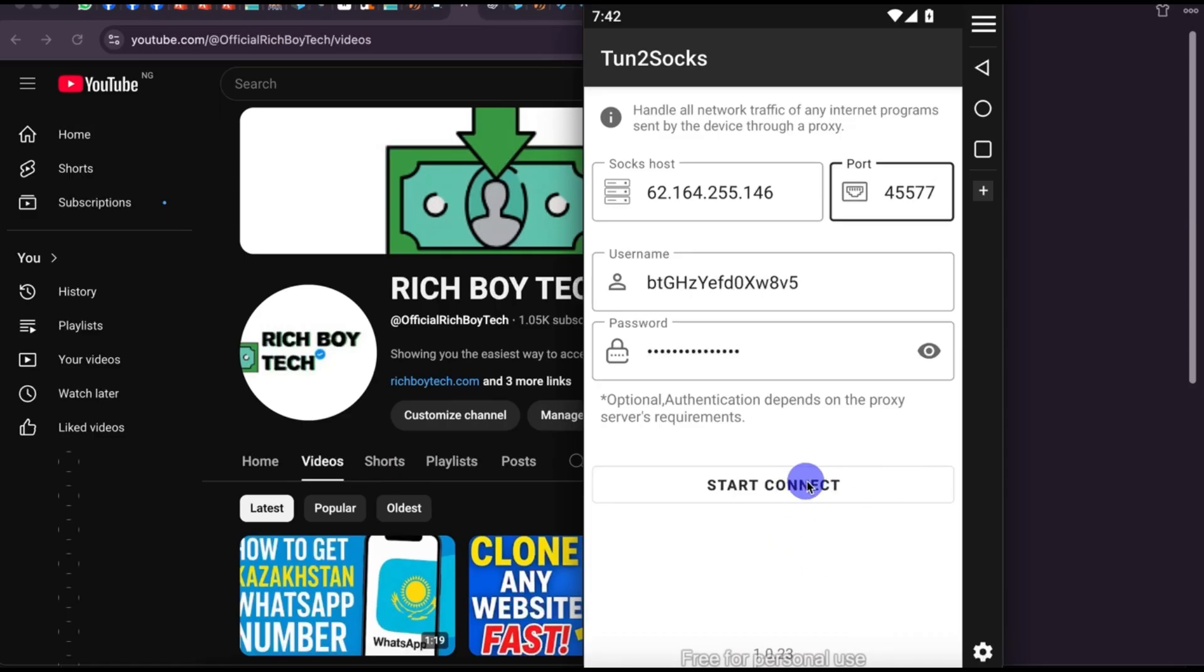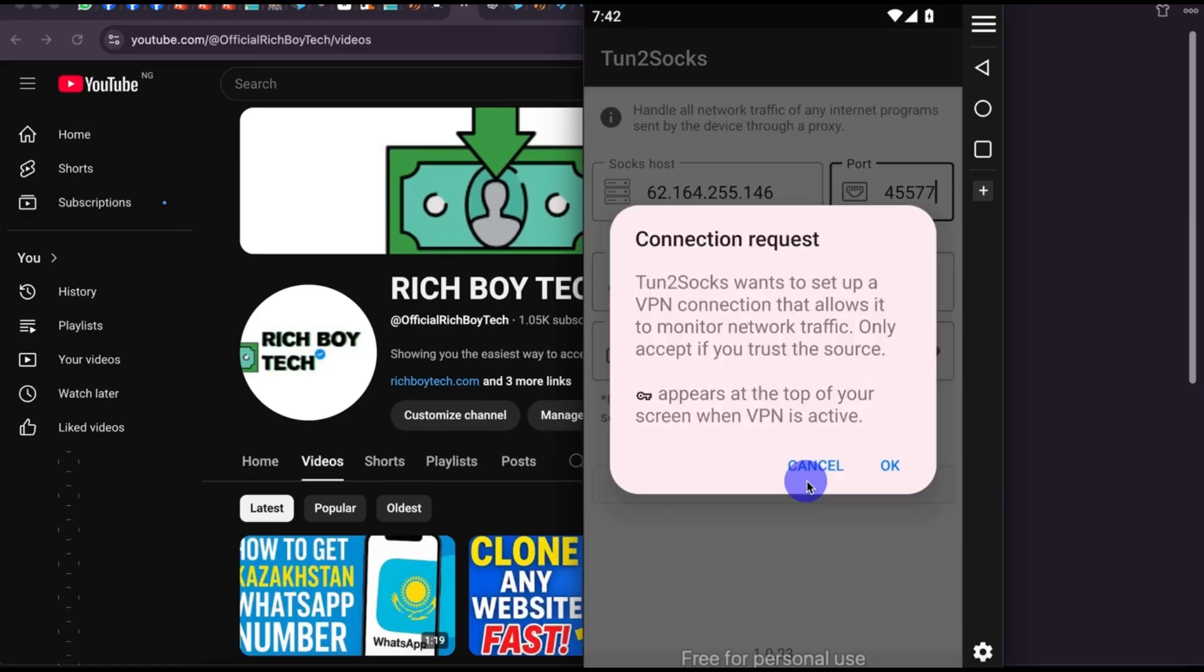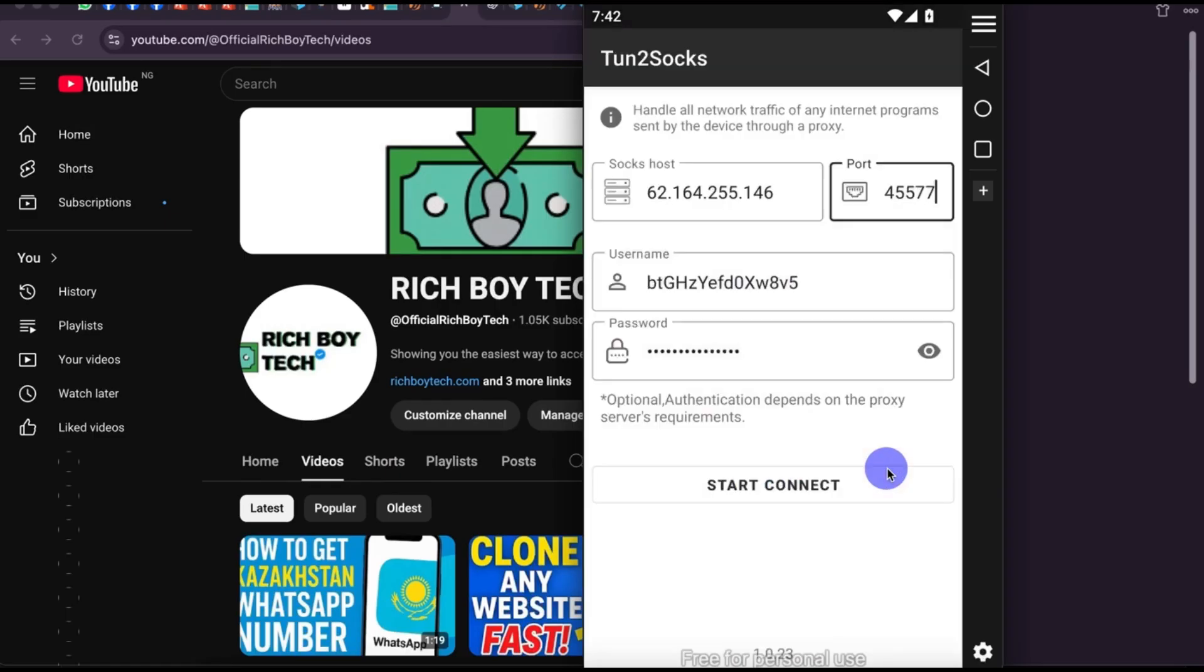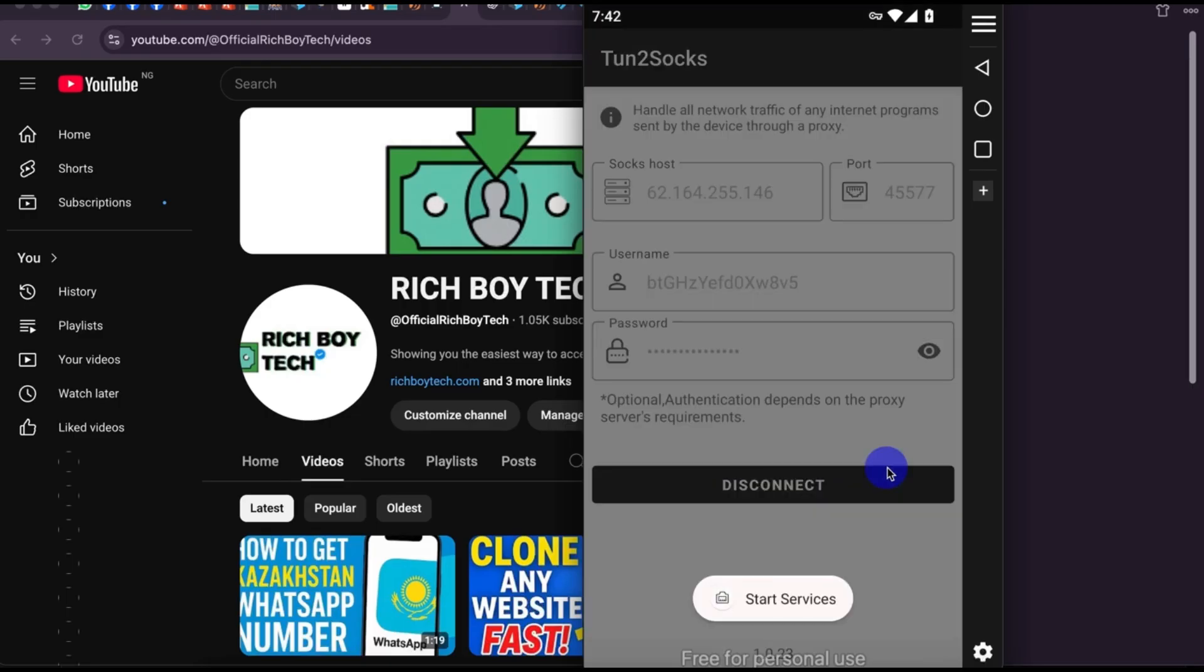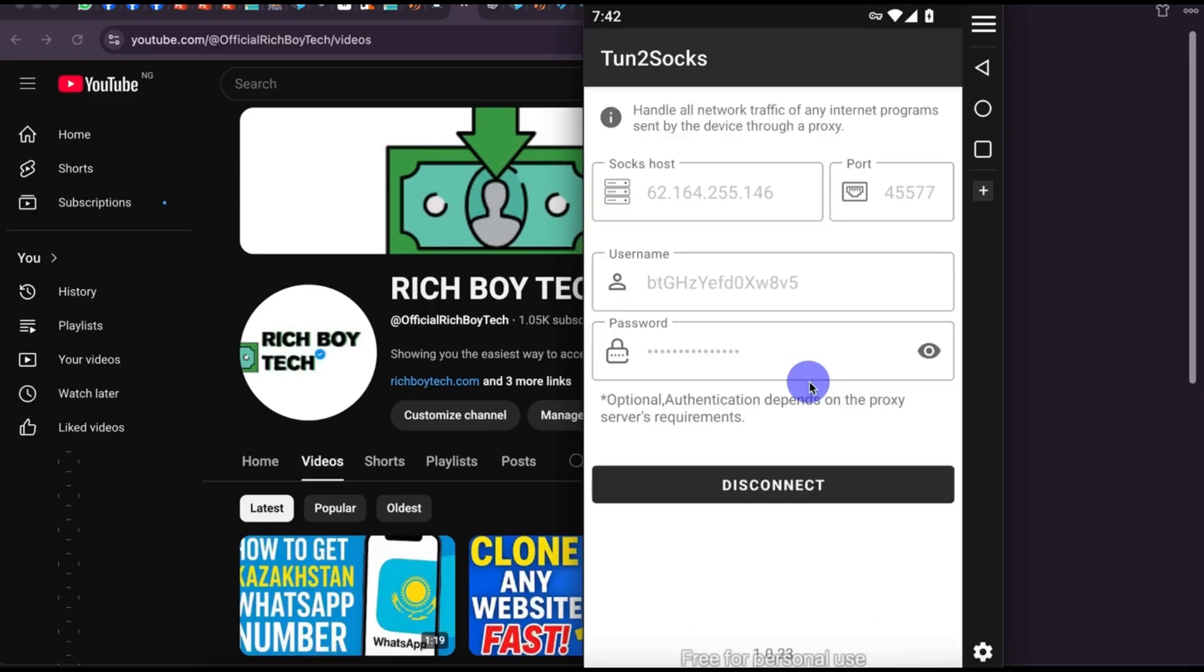Click on Start Connect, Connection Request, click on OK, Allow. As you can see, Start Service Success. We are now connected.